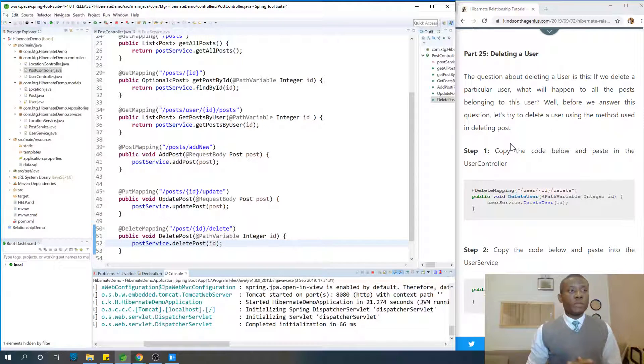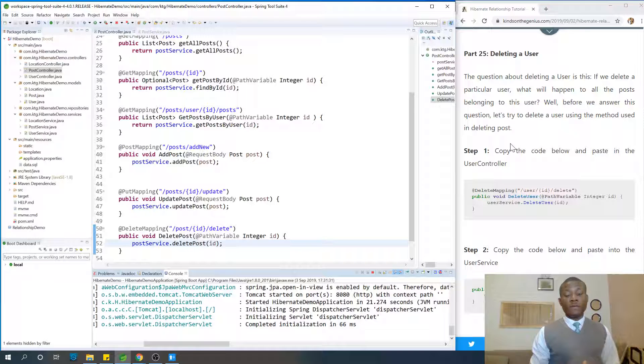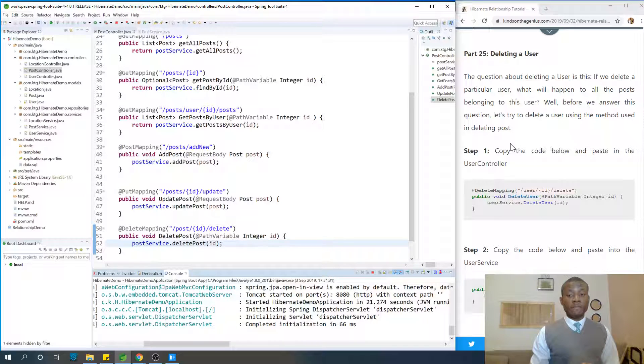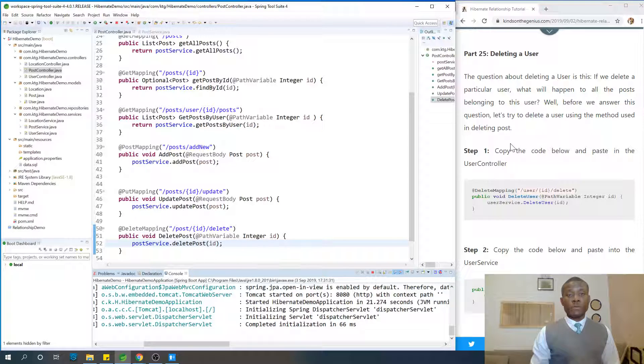My name is Kain Tan, the tech pro, and now we are going to continue with part 25 of our Hibernate tutorial for Java programmers and we are going to see how we can delete a user from the repository.